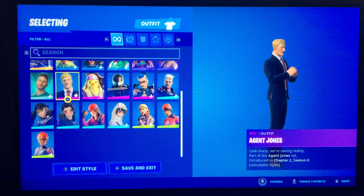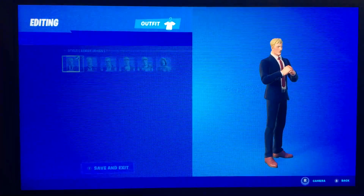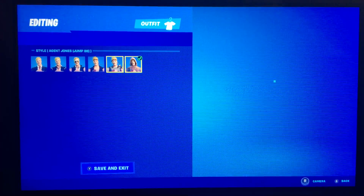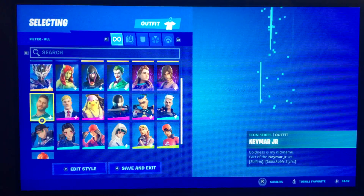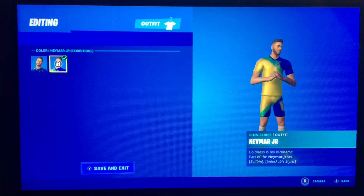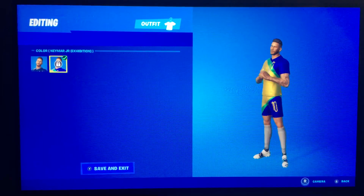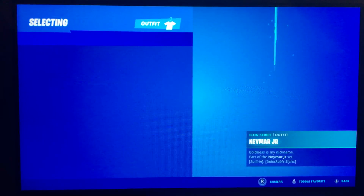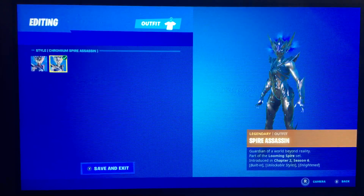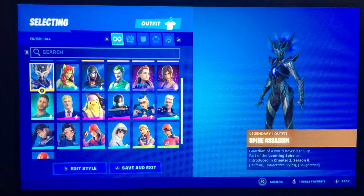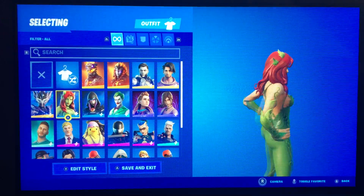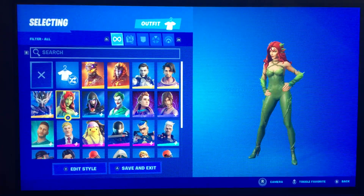Of course I have all the battle pass skins — I'm at all 150. I have Agent Jones with all the edit styles. I have Neymar Jr — I have not unlocked this style because you have to complete a bunch of purple quests and there's not enough. So I have Spider Assassin Chromium.